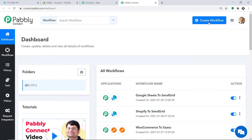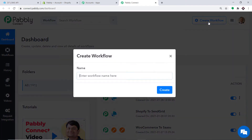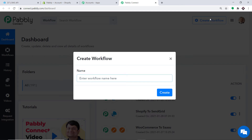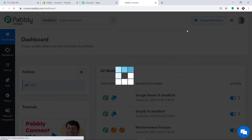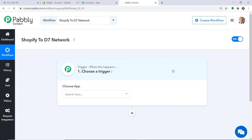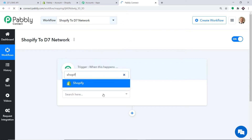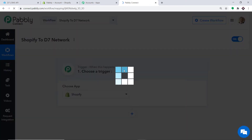At the top right corner you will find a button called Create Workflow — click this. A dialog box appears asking you to give a name to this workflow. I'm going to name it Shopify to D7 Networks, and then just click on Create. When you click on Create, a window appears in front of you. This is called the trigger window. In the Choose App, we'll select Shopify because we want to send the data from Shopify.